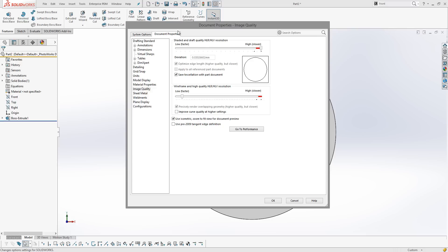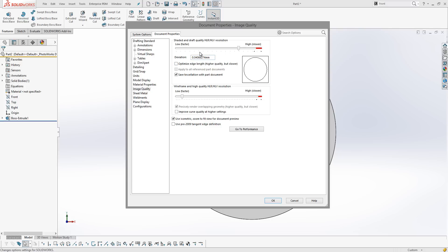So this is a document property setting, so this is only taking effect in the part that I've got open at this point in time. If I want to have this setting for all of the files I'm ever going to create, then obviously I'd open up a part, make the setting where I think is a sensible location, and then save it as my template. By saving it as my template, we automatically get this setting for every file we create from it.